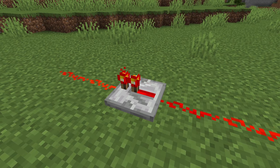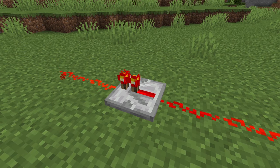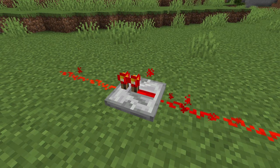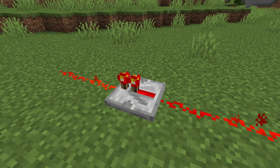Wondering how to use the redstone repeater? This video is going to explain the five different uses for a redstone repeater in Minecraft. If you enjoy this video, remember to hit the subscribe button and the bell notification to see when new videos come out.